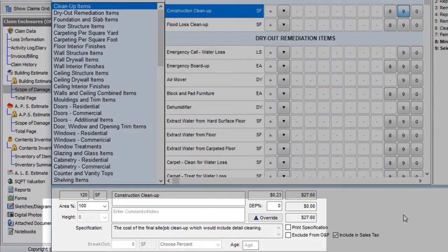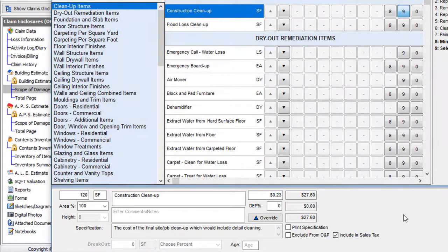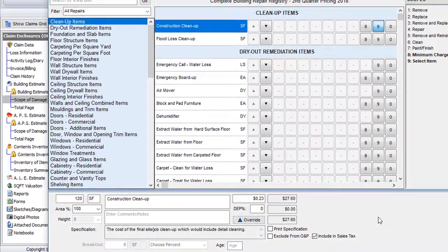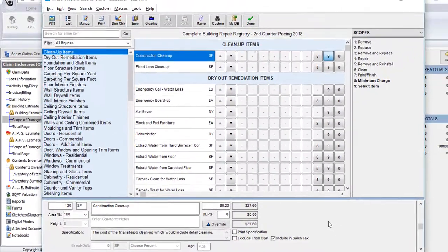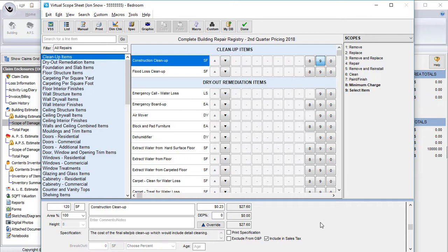Down at the bottom of the virtual scope sheet is what's called the mini override screen. It displays the details of the last repair item that you added to the estimate. It contains things like quantity, unit of measure, the item description, the item price, the depreciation percentage, and more. So that we've quickly gone over the layout of the virtual scope sheet, let's get down to the business of actually adding in a couple of repairs to this area.